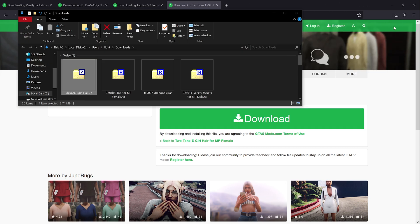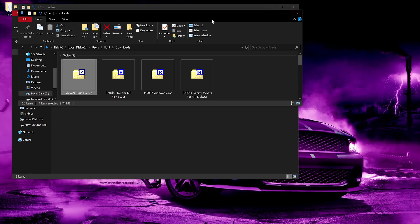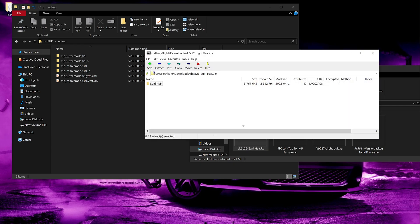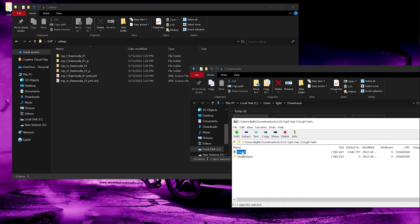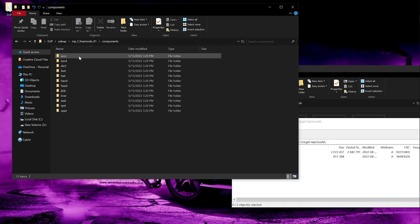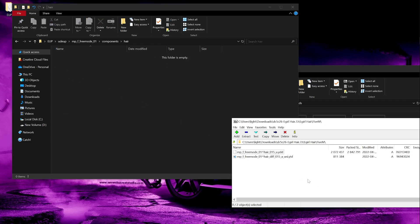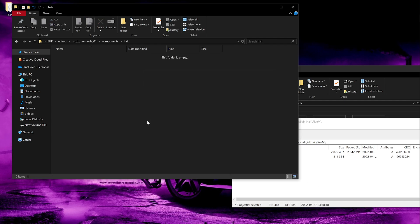Now let's open these folders. As you can see, this hair is for female. Here you can see it says 'mpf', so that means it's for female — mpf will go in the mpf folder. If it's for male, it will say 'mpm' and mpm will go in the mpm folder. Since it's a hair item, it will go in the hair folder. Drag both the files and put them in the folder.